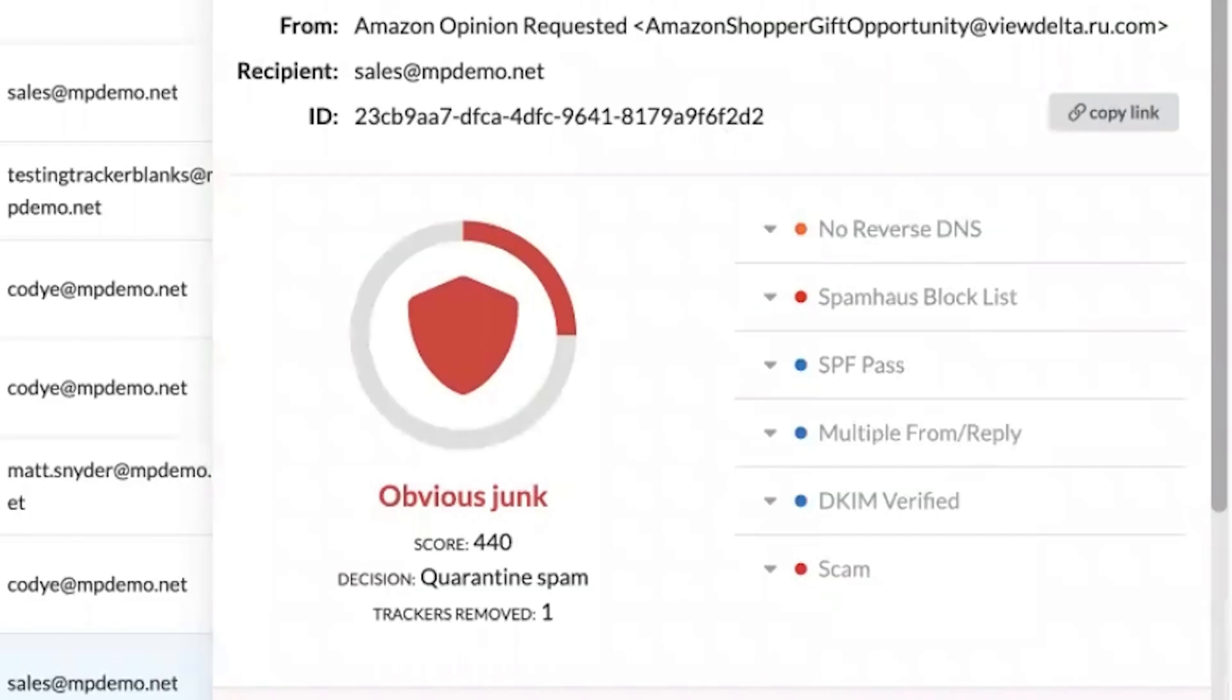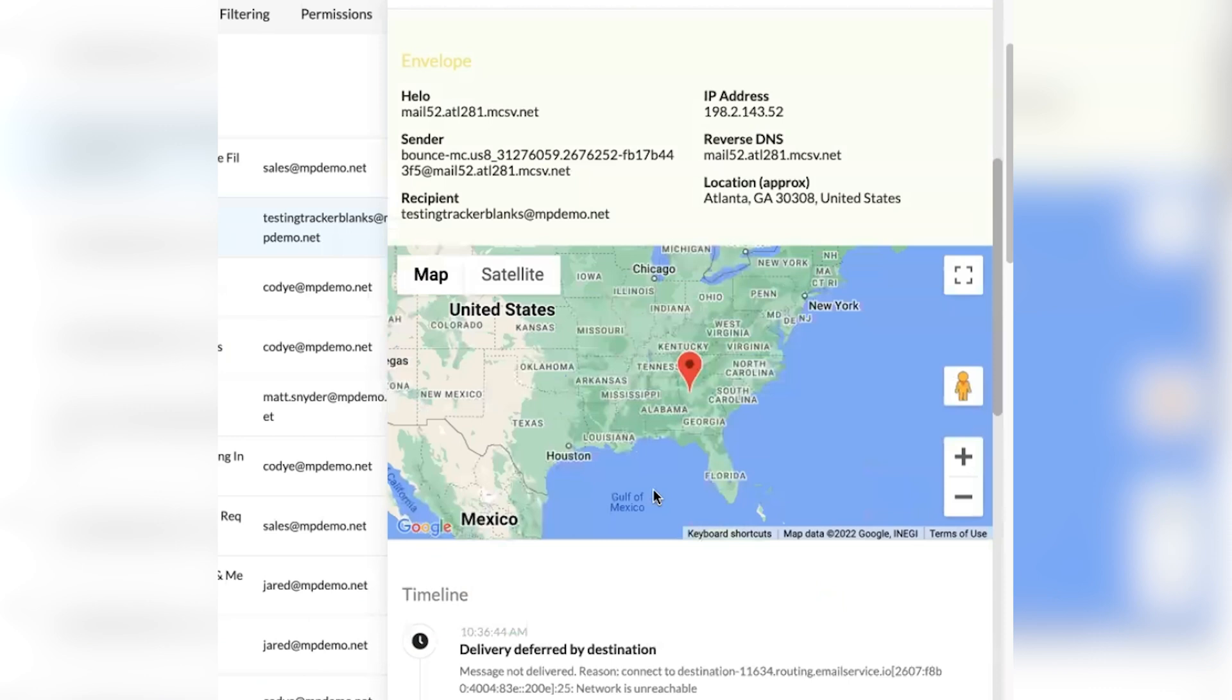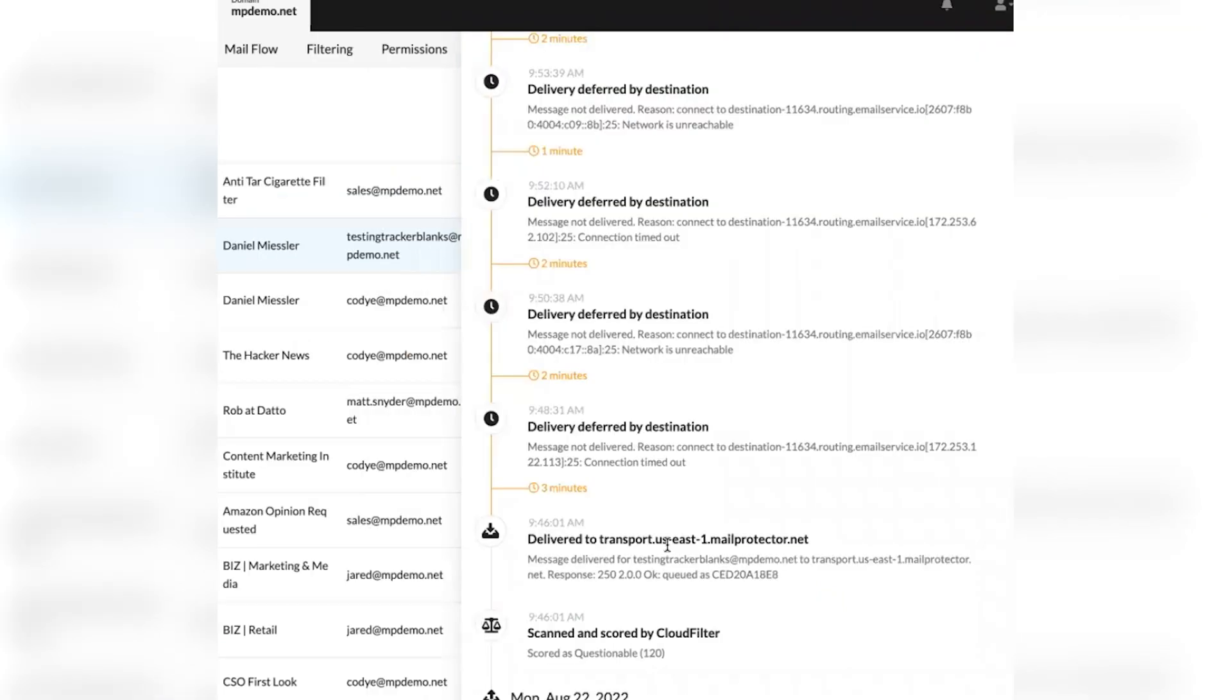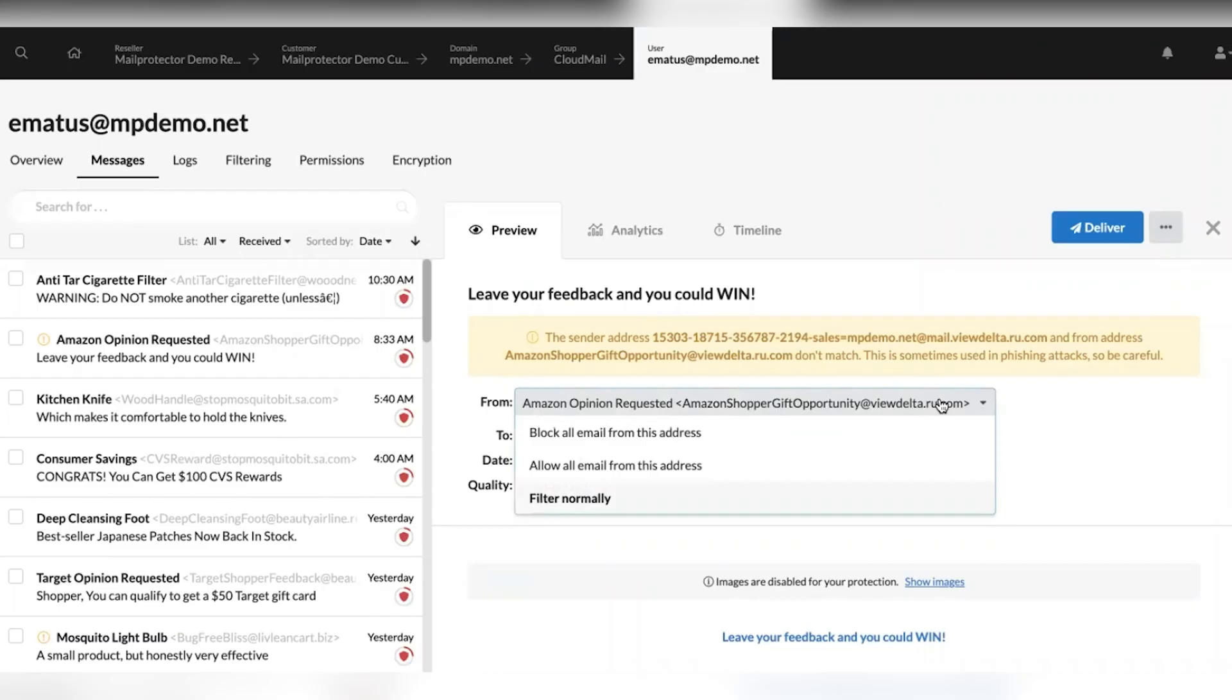They also have detailed logs, such as the sender information, the location, and the timeline of the message path. You can preview messages in case you ever need to investigate, in this case a junk but potential phishing email. The preview looks like an inbox where you can also view the analytics, but you can instantly block or allow email addresses.